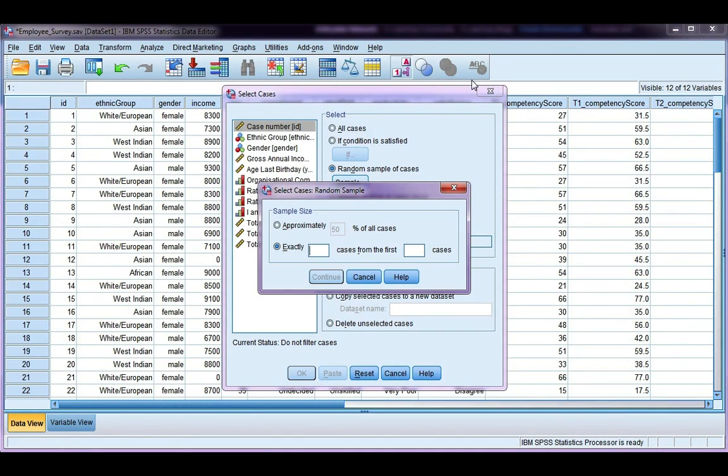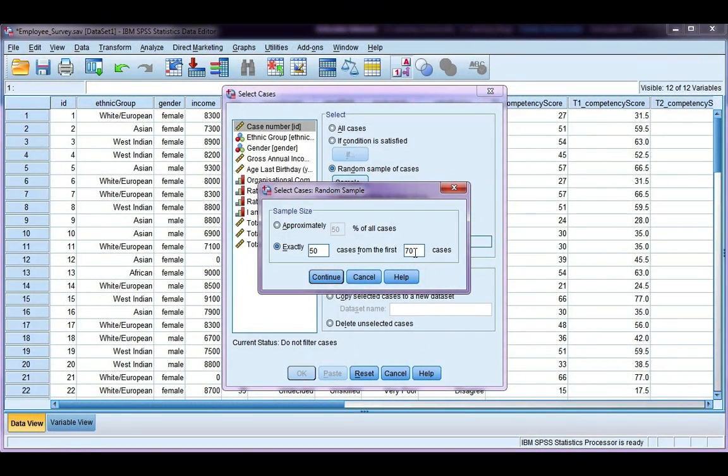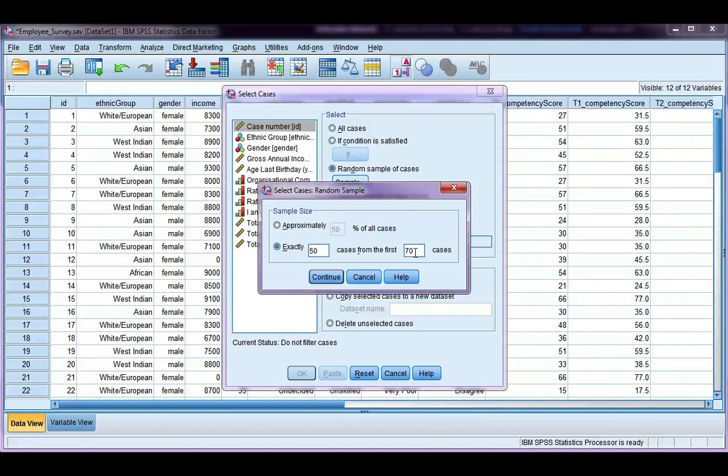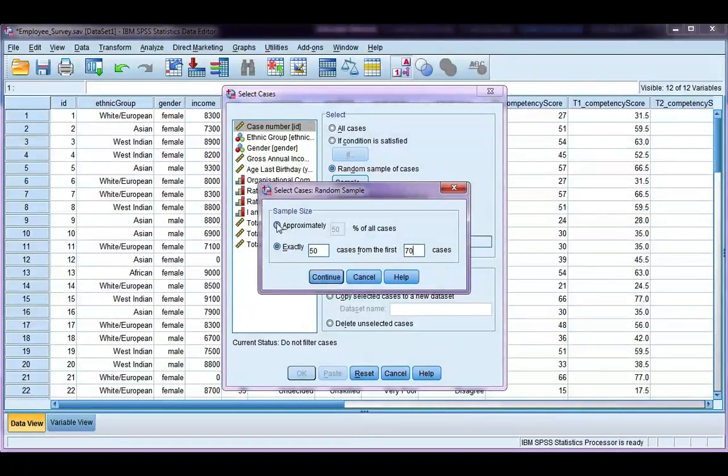I want to take exactly 50 from the first 70 cases. So I only have 70 in my data set. If you've got thousands and thousands, you may want to only select 100 from the first thousand or something to that effect. So you can choose how you randomly select your cases. I'm going to go back here and choose the approximately 50%.